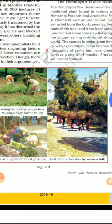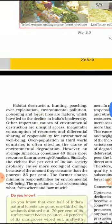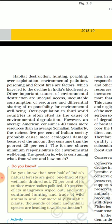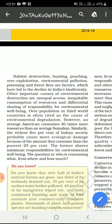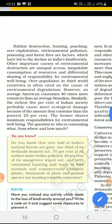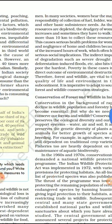Other ways through which plants face the threat of extinction include habitat destruction, hunting, poaching, over-exploitation, and environmental pollution. These are all factors that lead to the exploitation and extinction of particular species.